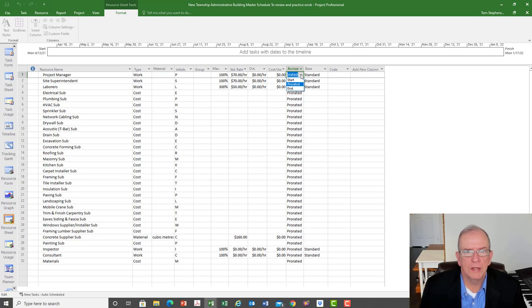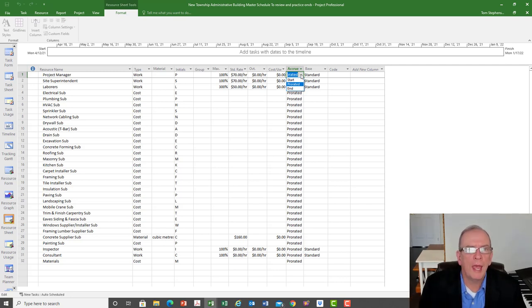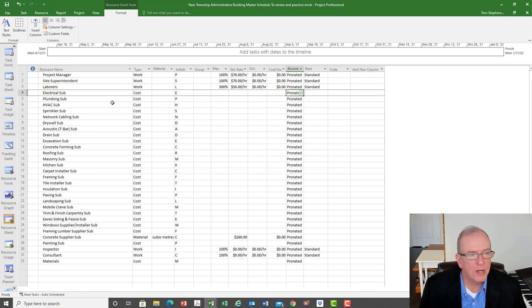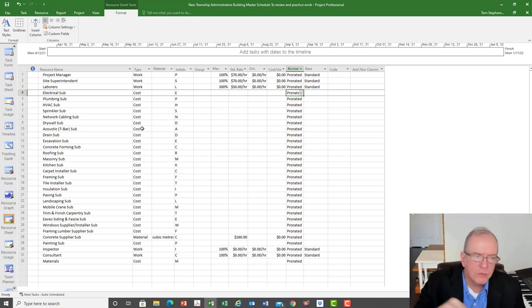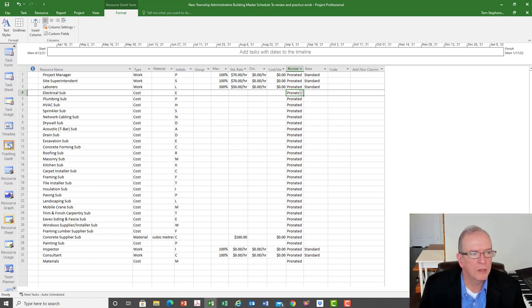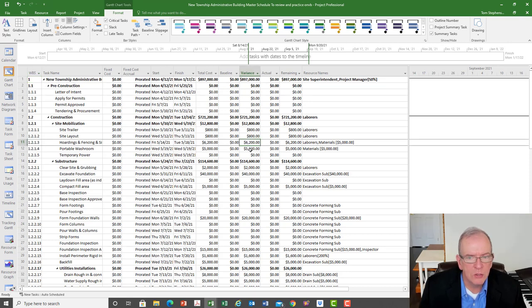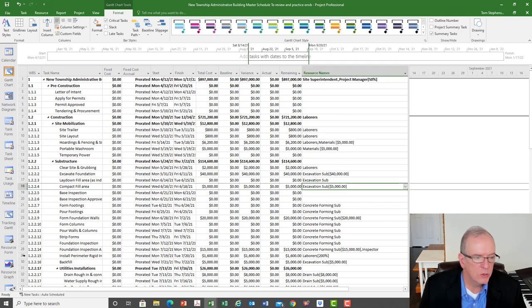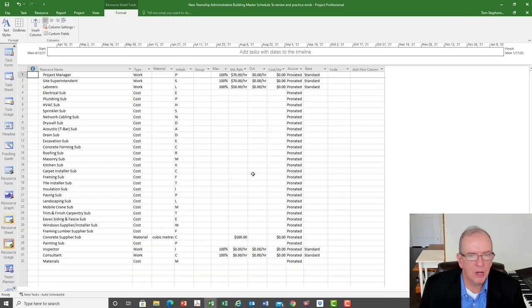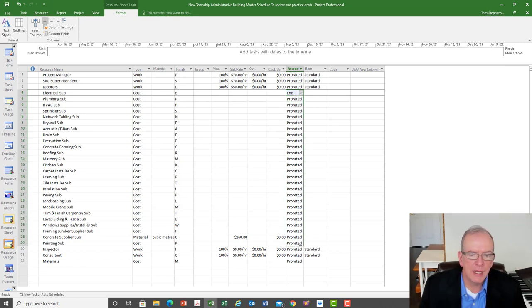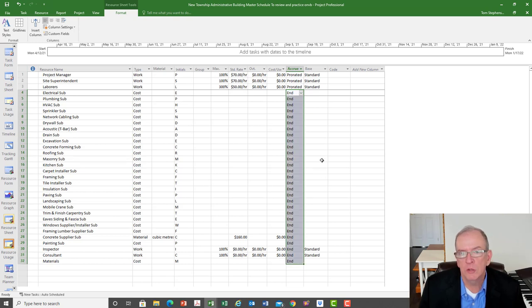For subcontractors entered as a cost rather than work, I put lump amounts on specific activities. I might want to pay them at the end of their activity rather than prorated — if an activity is 20 days, I'm not paying them on day one, I'm paying them after 20 days. Setting them to 'end' means the software calculates payment at the end of that activity, which is helpful for tracking when money actually leaves the company.